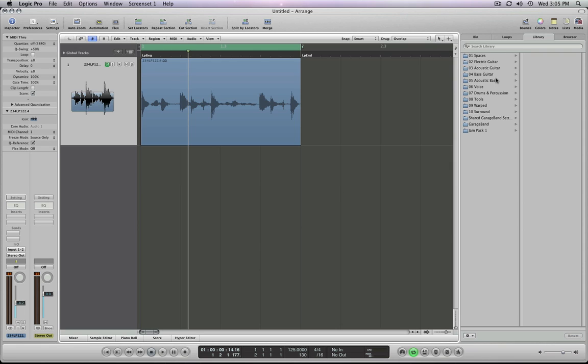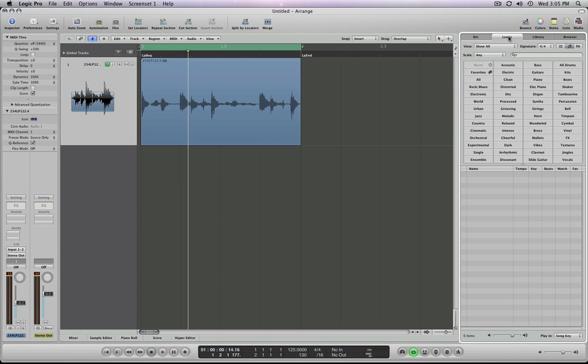The first thing I want to do is over on the right hand side in the media bin, we're going to look at Apple loops. And here are the Apple loops. I have some Apple loops that are on my desktop. I'm going to show you two things: how to bring in an individual Apple loop off the desktop and a folder.